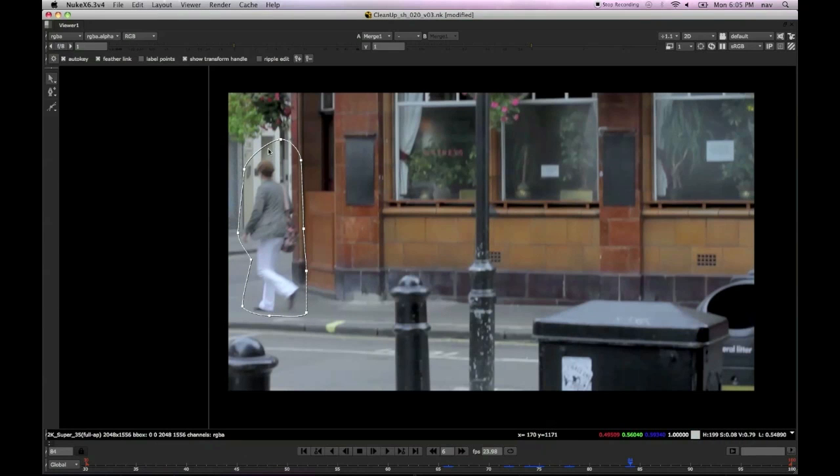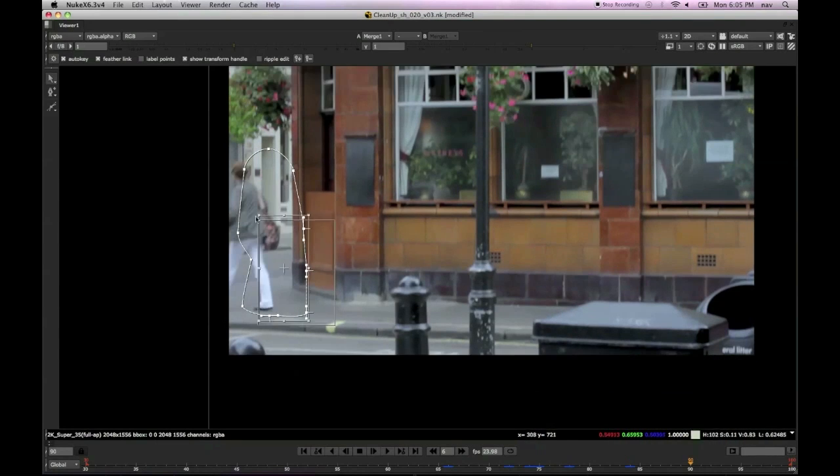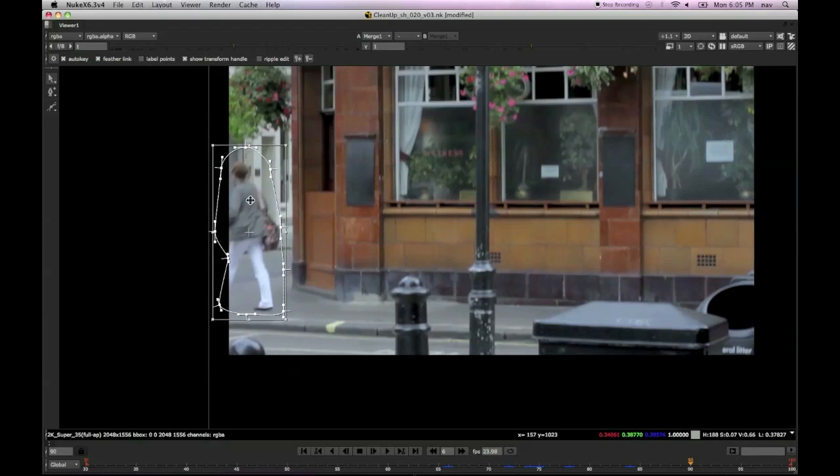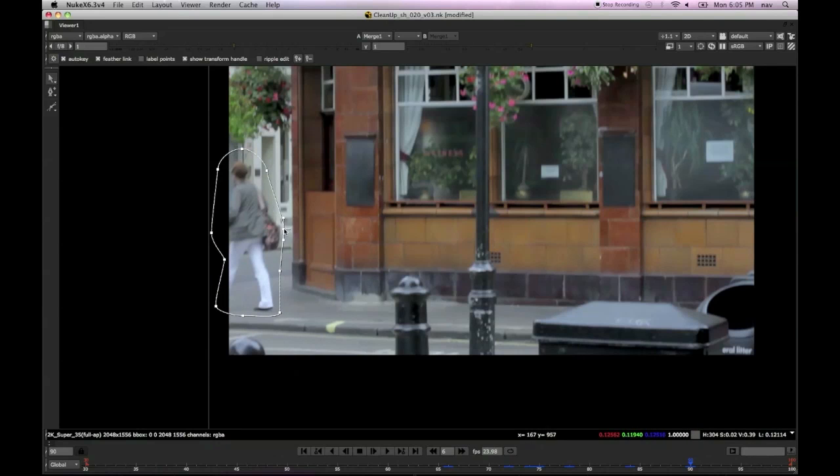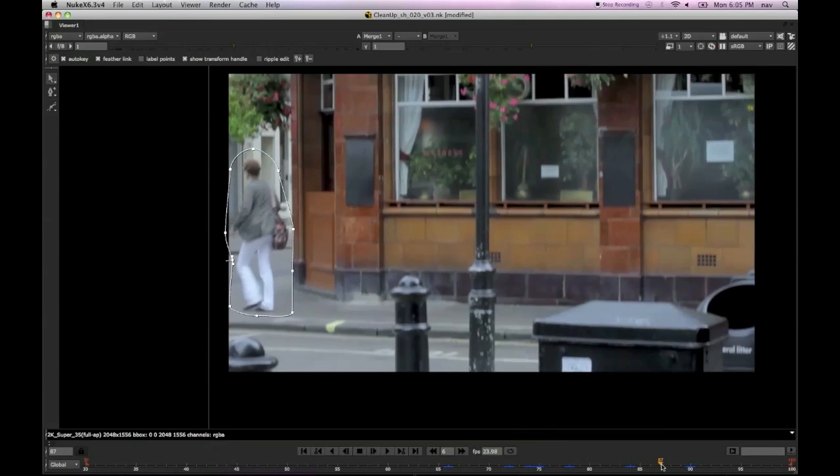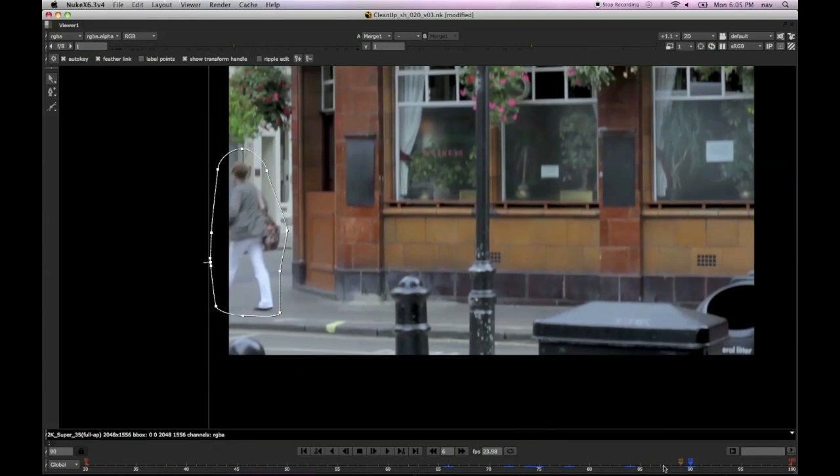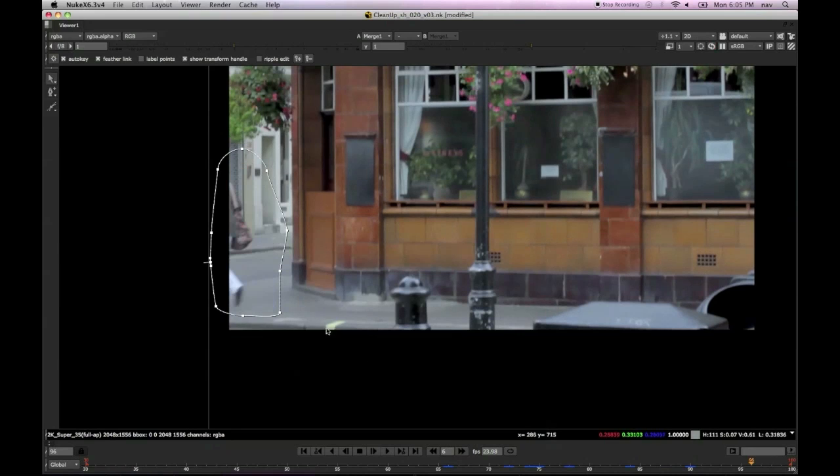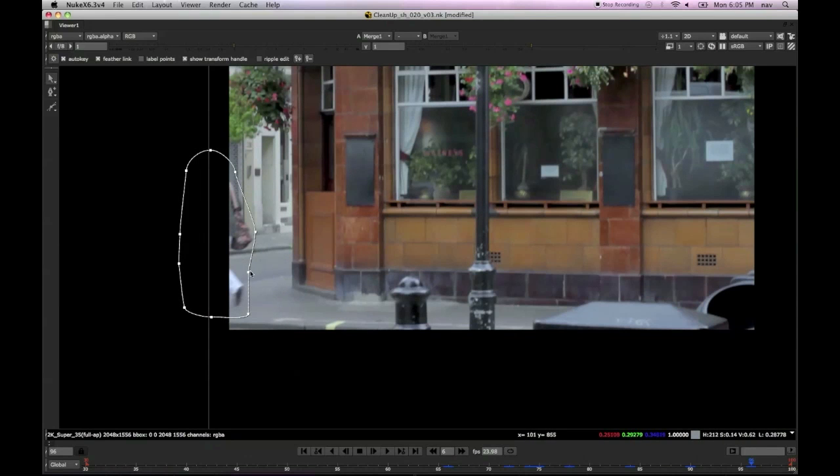So this roto shape is just kind of loosely covering the girl, and once we look through the time offset, we can see that we'll be just replacing a clean background over the top of this roto shape via that premult and that merge back over the top of the stabilization.